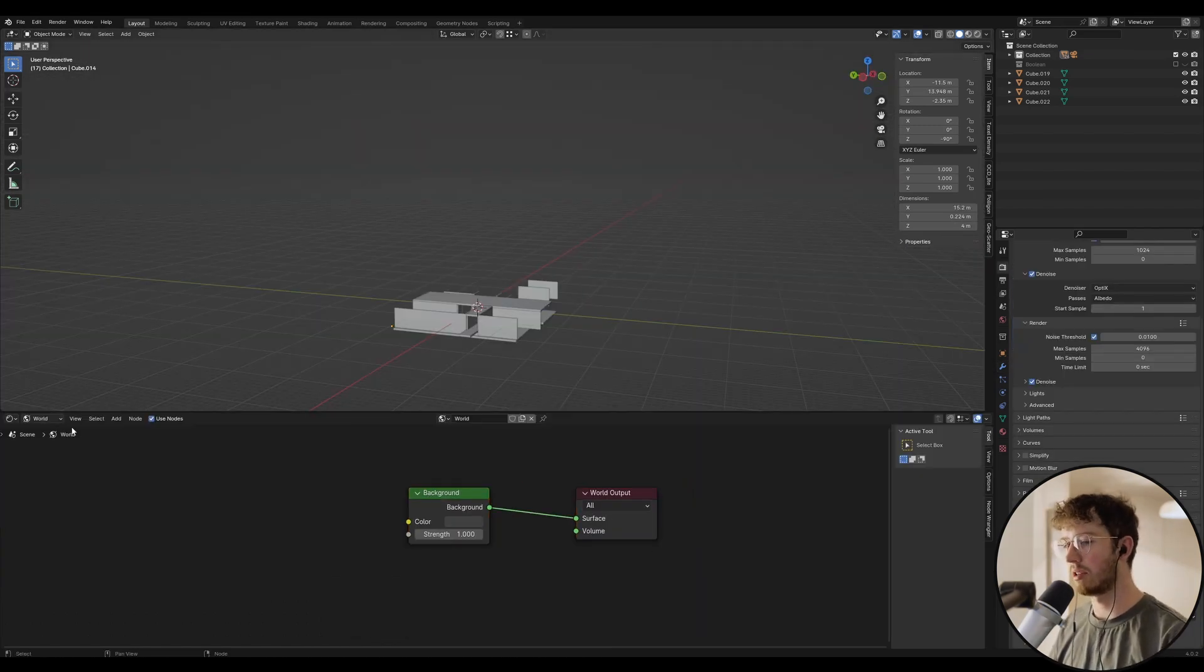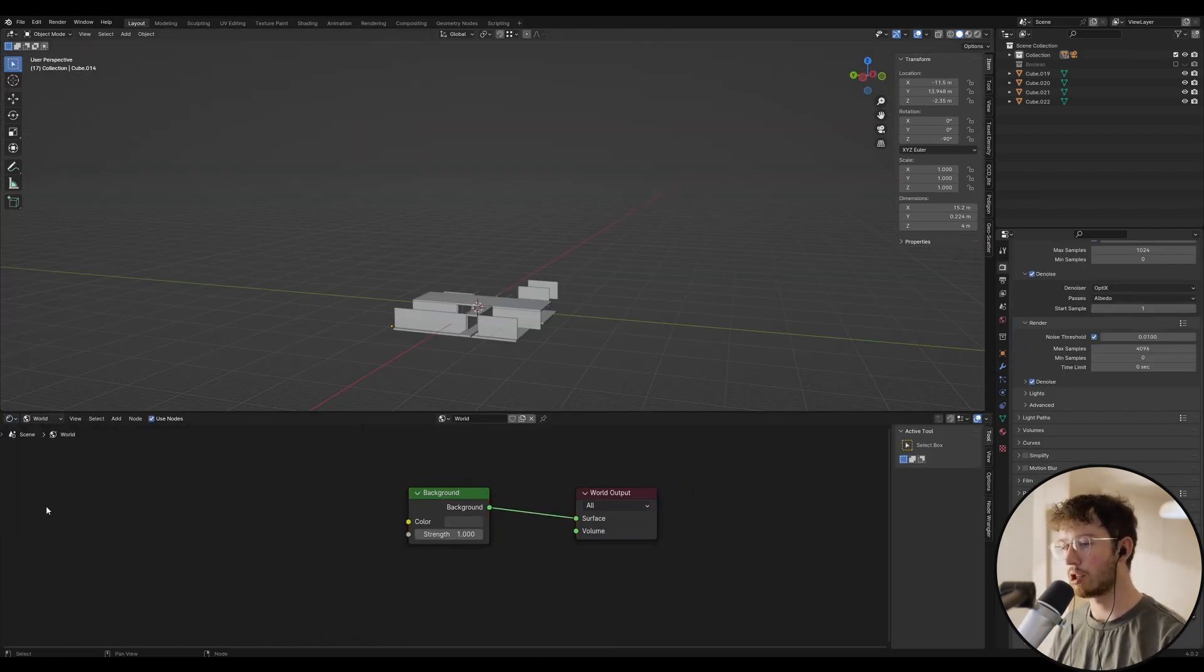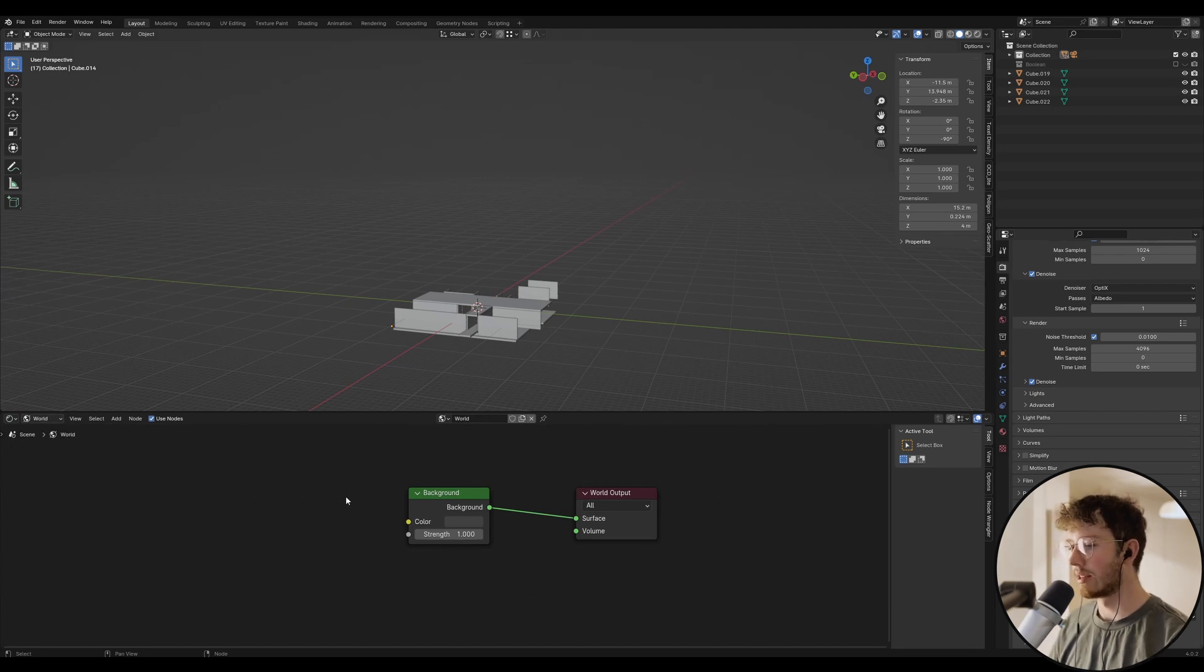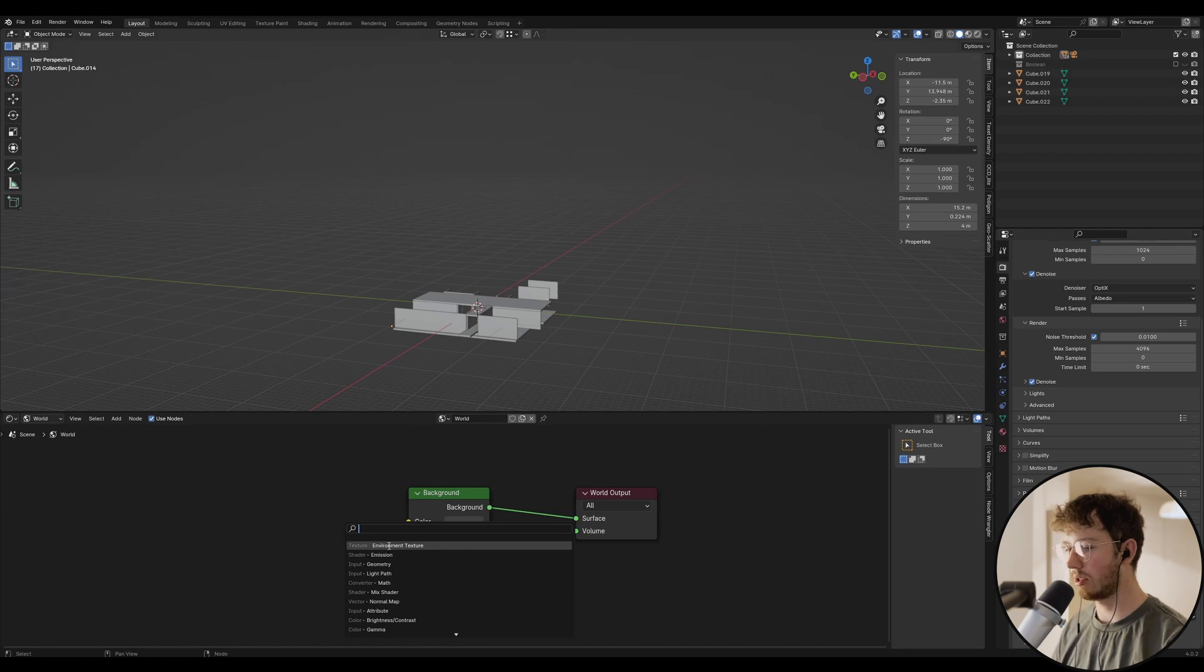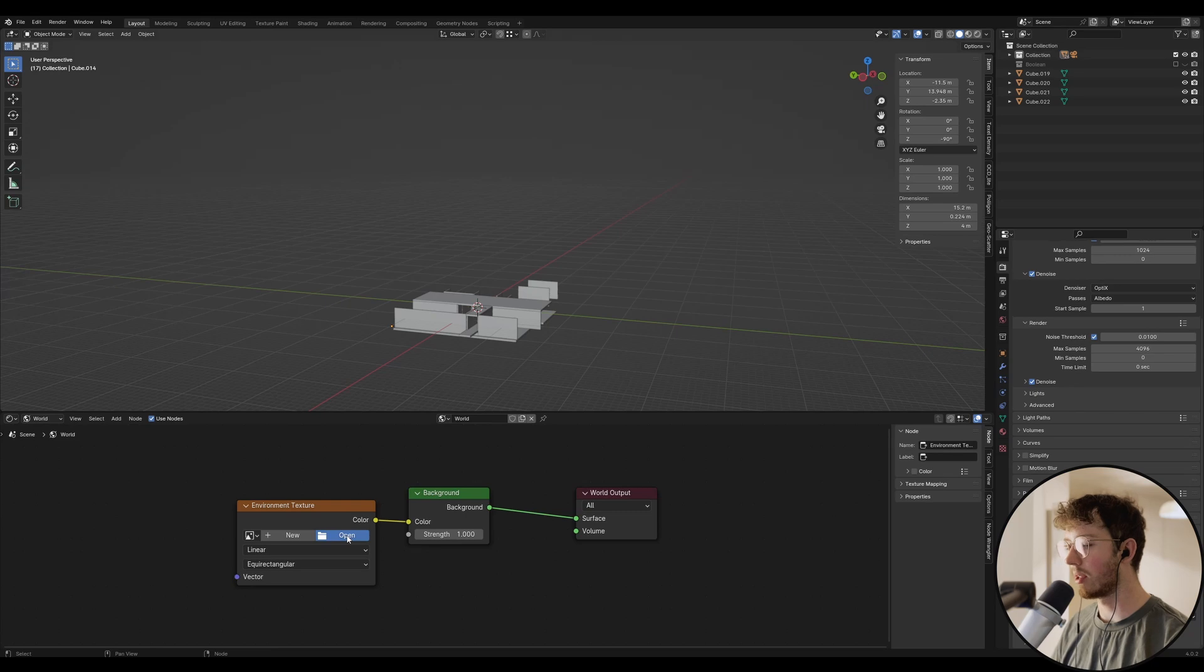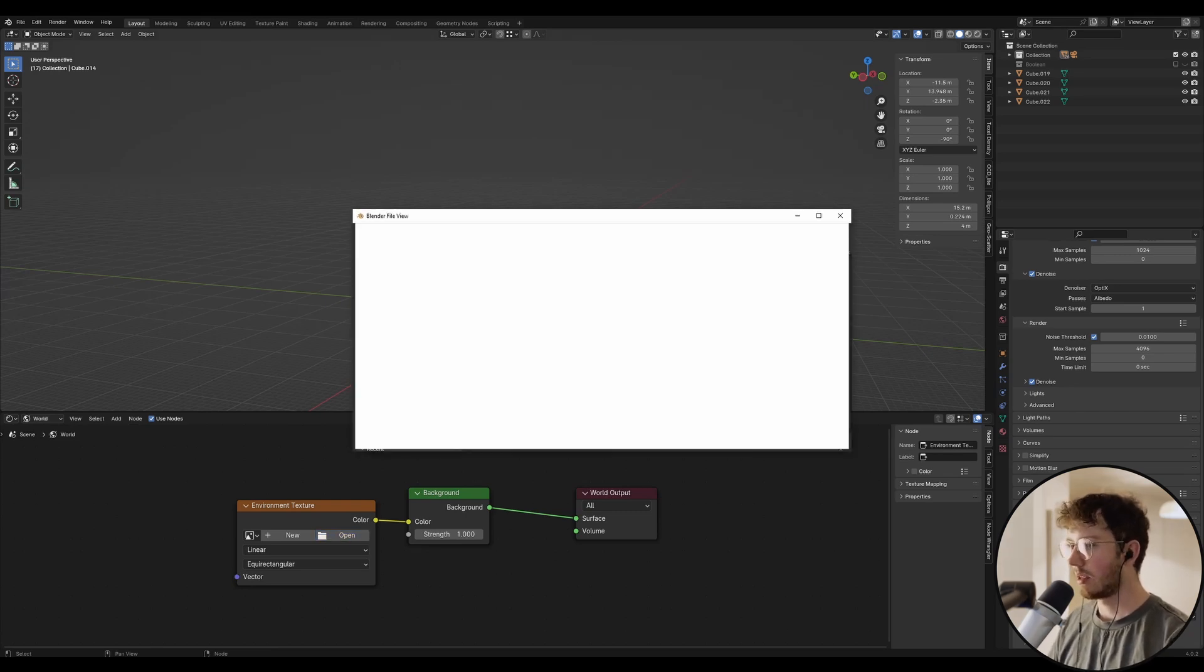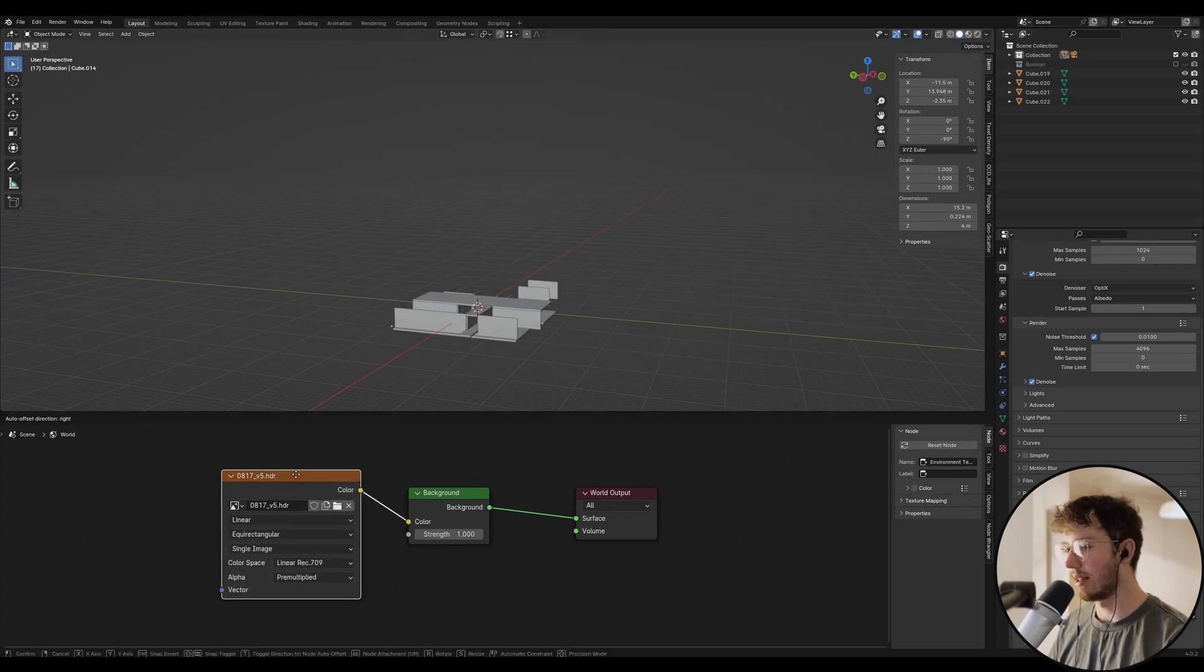All right, so what we want to do to start out with is we want to go into our shader editor, and we want to go to world. We want to go shift A, type in environment texture, and then we want to drag color into color, and let's just go open the HDRI that you've downloaded, and I'm just going to go add that in.